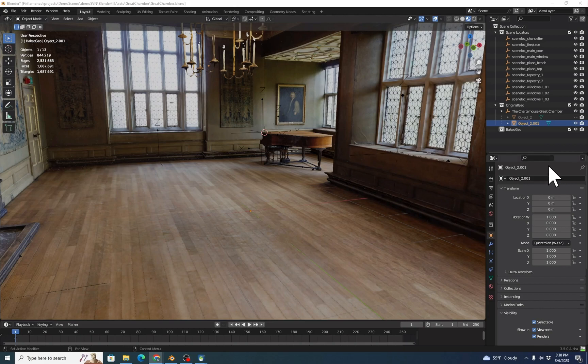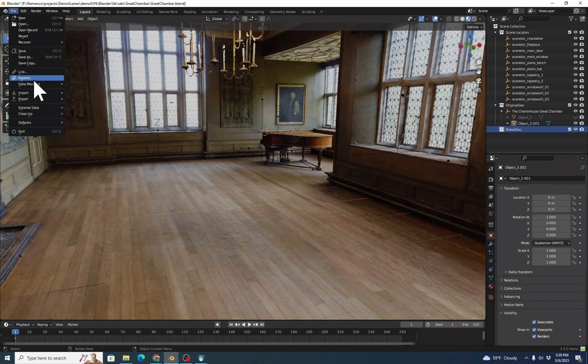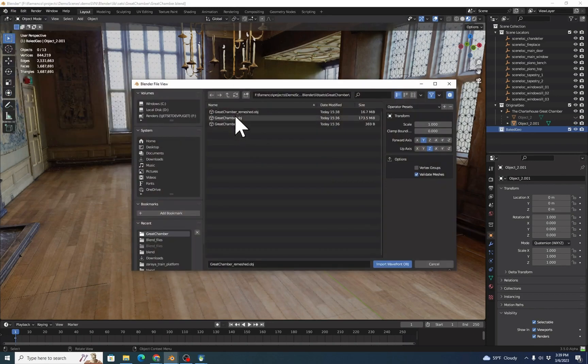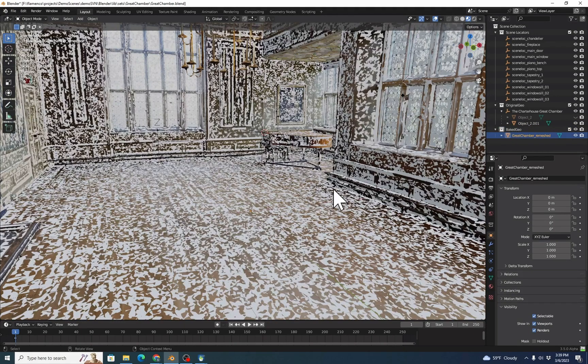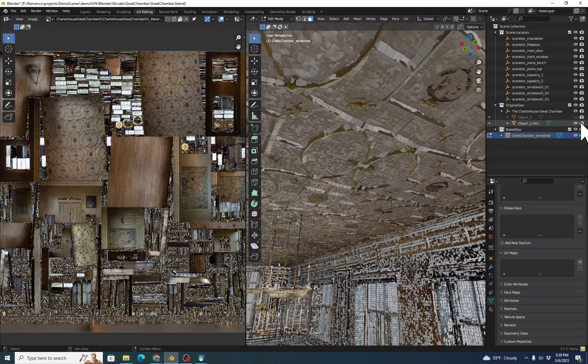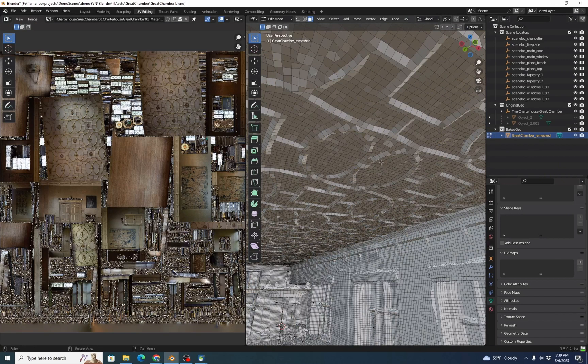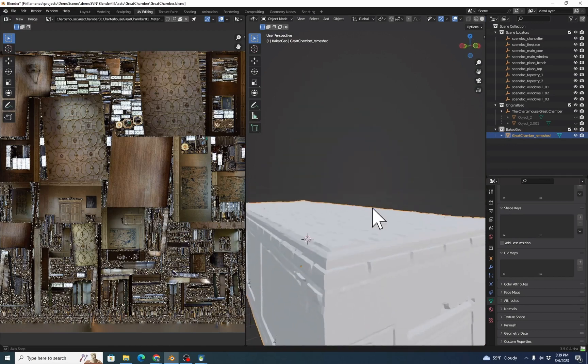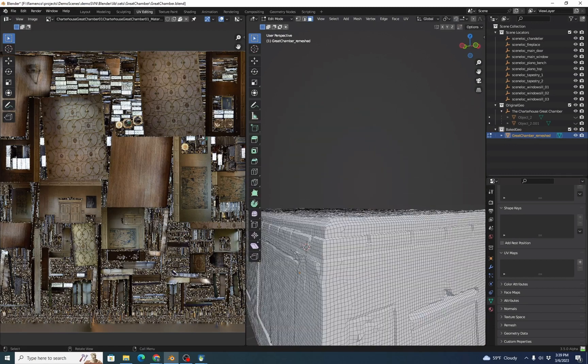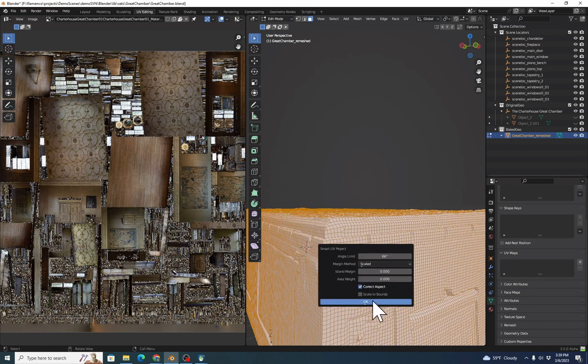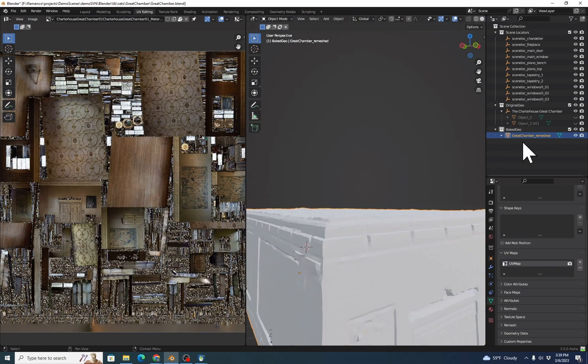So back in Blender, we'll make a new collection called Baked Geometry. I've already created it here. We'll do a File, Import, Wavefront, and we're going to pick our remeshed object. You can see that it lines up very closely with the original object, which is what we want. And now we're going to UV the new model. So we'll go to the UV editing workspace. We'll hide the old object. Select the new object. Tab for Edit Mode, A for All, U for Unwrap, Smart UV Project. And defaults are OK. And Tab out of Edit Mode.